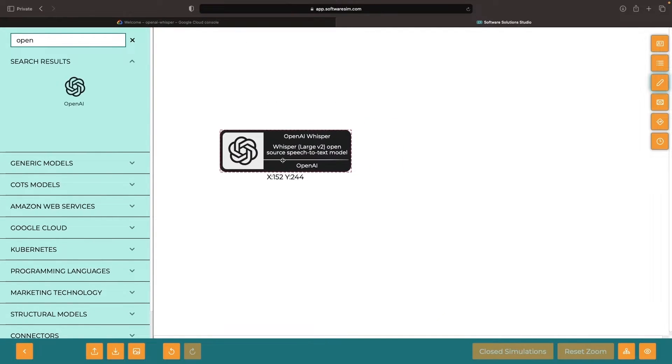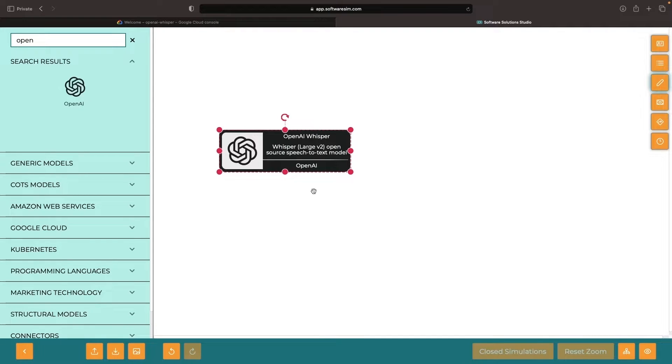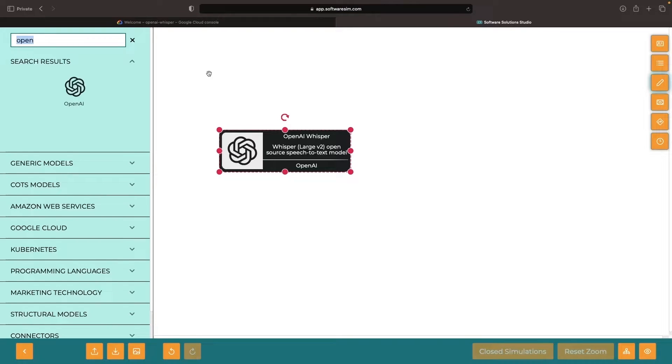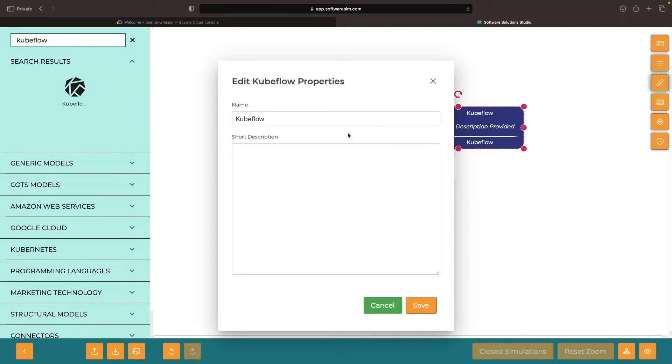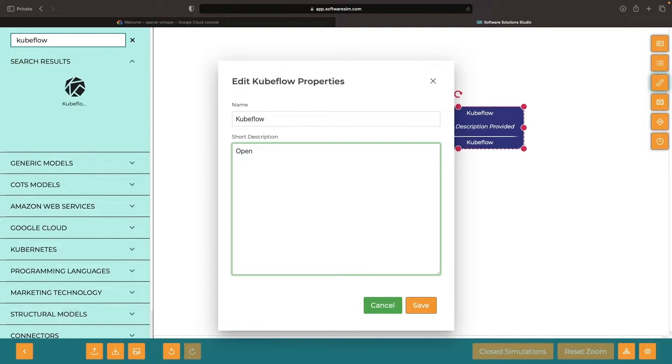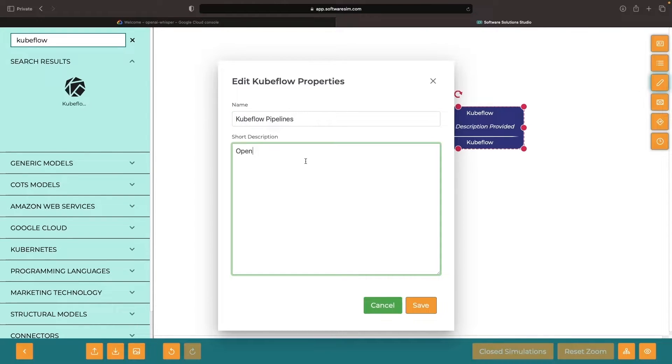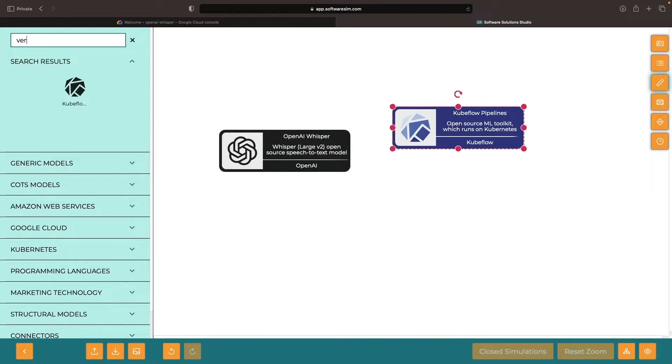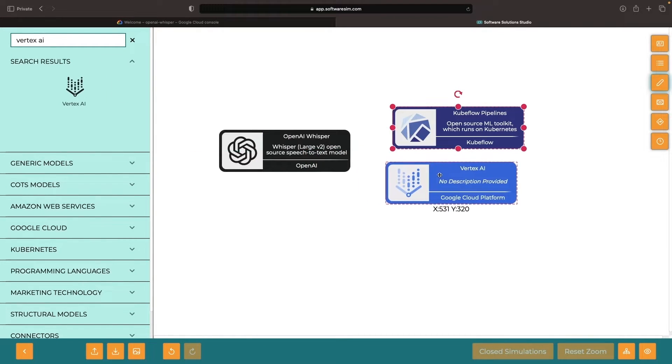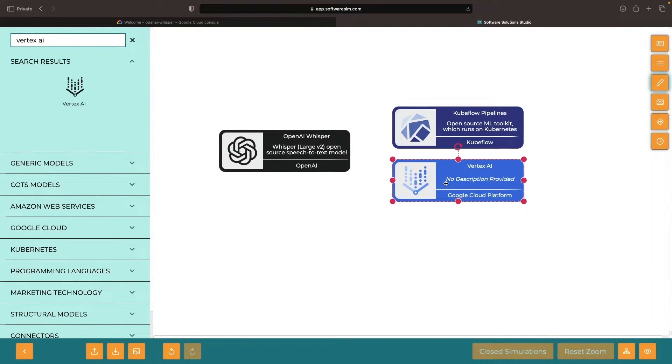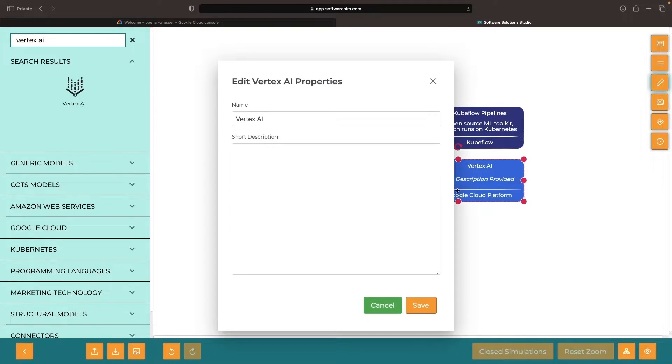We won't focus too much on the data science and research aspects of the Whisper model, but rather on how it can be used in the context of a broader data engineering pipeline. While the pipelining concepts are relatively portable to different frameworks, we will use Kubeflow as our example of choice, which is an open-source ML toolkit that runs on Kubernetes. We will be deploying to Vertex AI, which is a managed and serverless approach for running these Kubeflow pipelines.